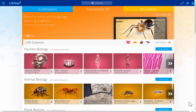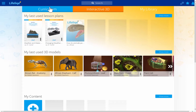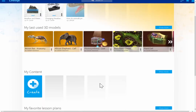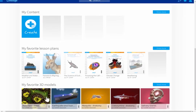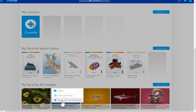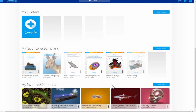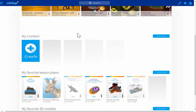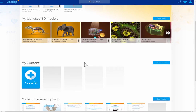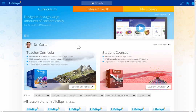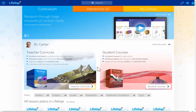The third way to access and show Lifelike's interactive 3D content is the My Library section, where you find your last used lesson plans and 3D models as well as content added to your favorites. You can add or remove items from favorites right here. You can also access your own content in the Windows 10 native app, where you can place 3D models into your own lesson plans in PDF. A tutorial for this will be available later on.